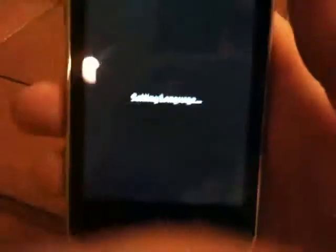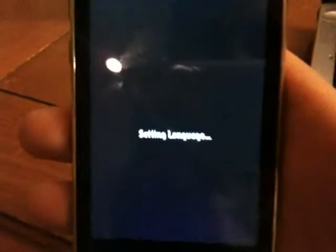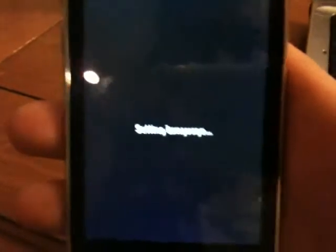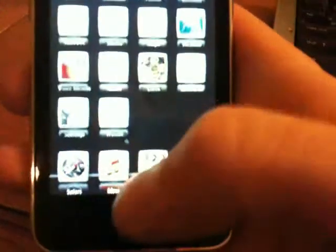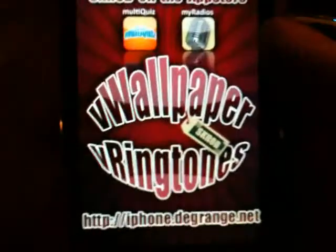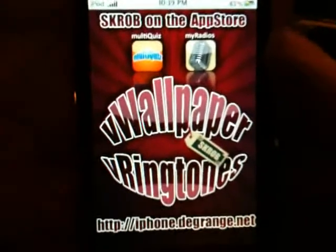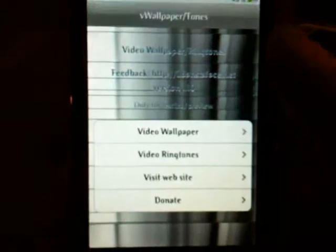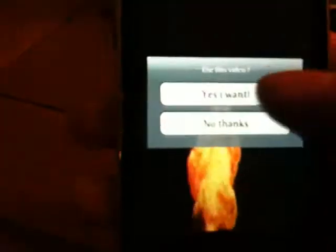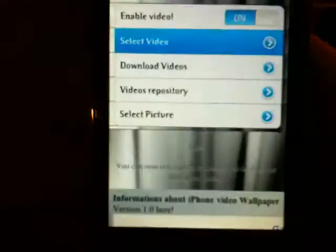To show it does work, let me go ahead and shut off my v wallpaper. Okay, as you see, no wallpaper. I'll go ahead and open up v wallpaper, turn it on.